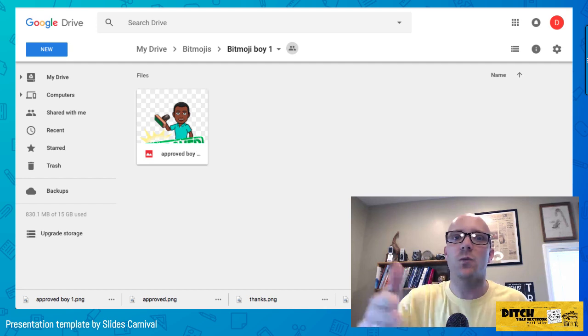Now go back to the Bitmoji app and start over with a new appearance. At the top of the app there are icons — a t-shirt icon to change clothes and a face icon to change appearance. Make changes, save images, and stick them into a new Google Drive subfolder. Do this process over and over. Once you've done all the boys, it's time to switch to creating Bitmojis for the girls.